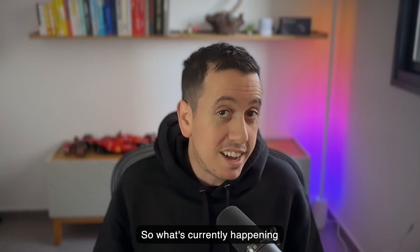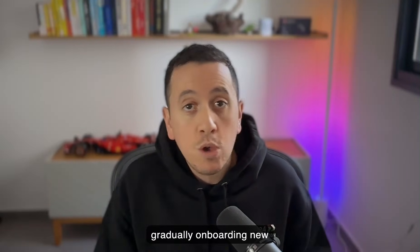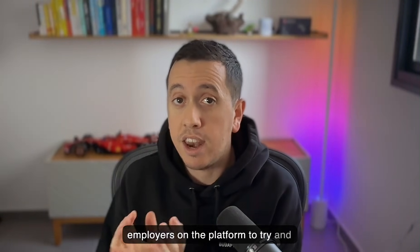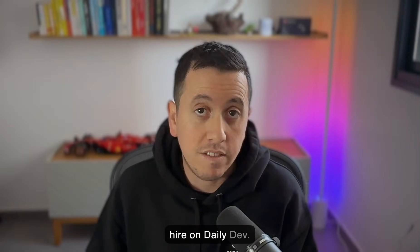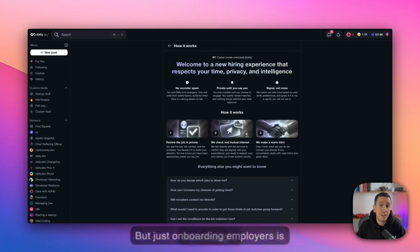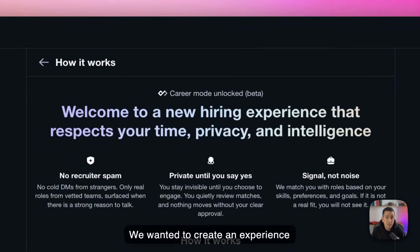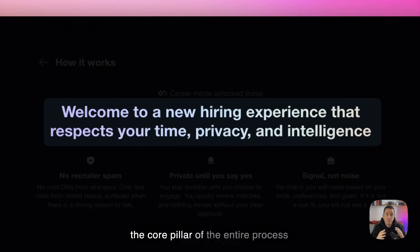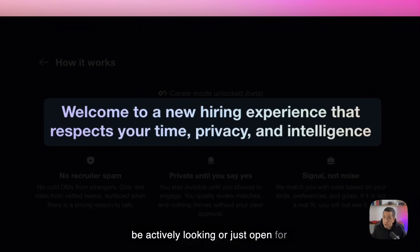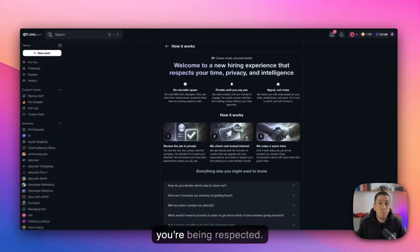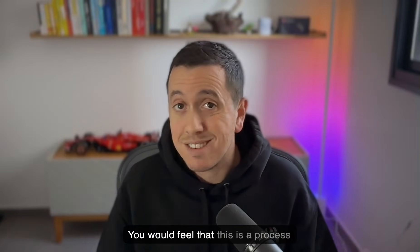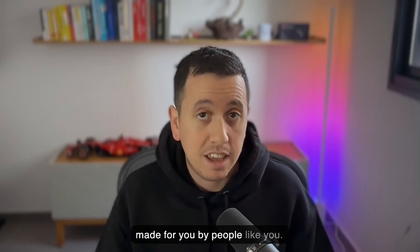So what's currently happening behind the scenes is that we're gradually onboarding new employers on the platform to try and hire on daily dev. But just onboarding employers is not enough. We wanted to create an experience that put trust and transparency as the core pillar of the entire process so that you, as someone who might be actively looking or just open for new opportunities, would feel that you're being respected. You would feel that this is a process made for you by people like you.